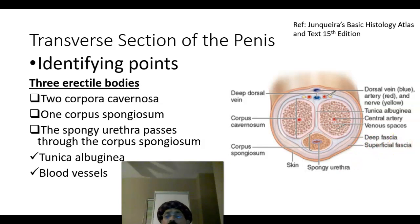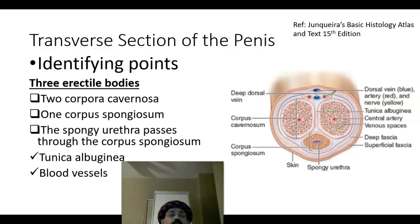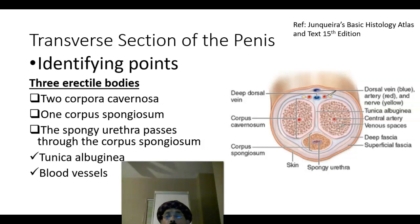That's all about the histology of the penis. If you like my video, please support my channel, subscribe, and have a nice day. Bye!